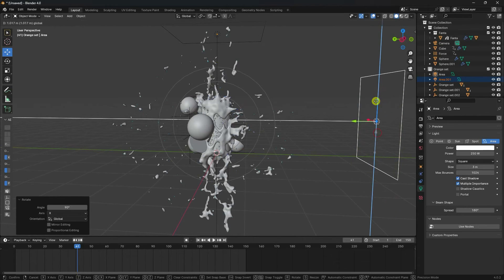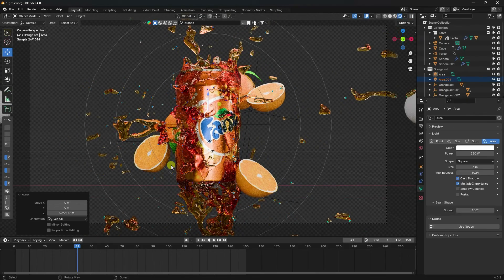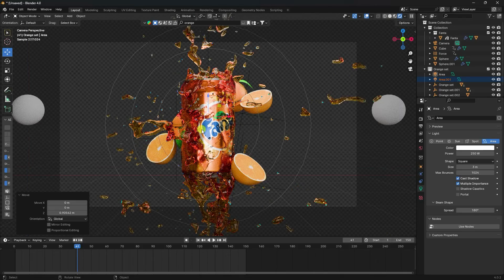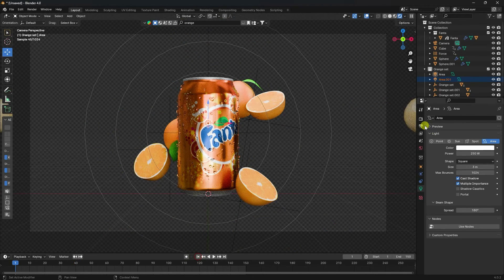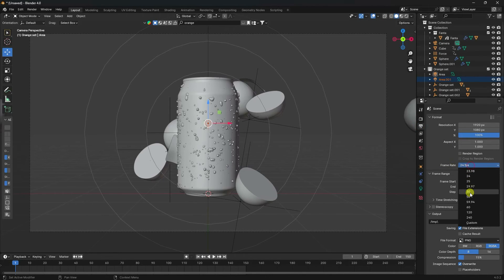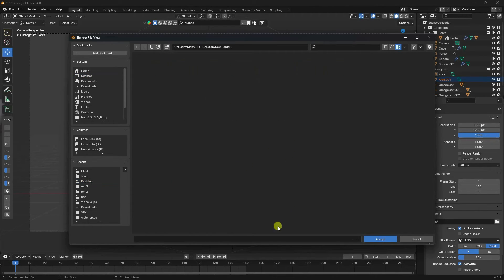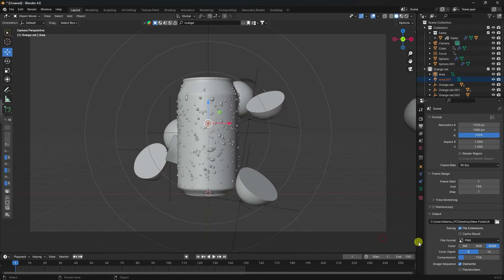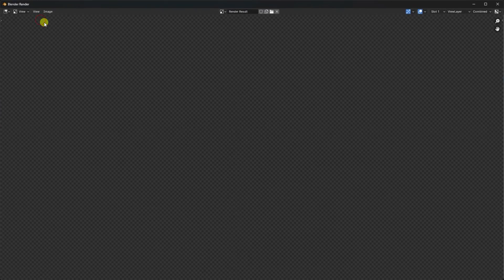Move the light up a bit. Go to camera and check render preview — it's really beautiful. Now go to render settings: frame rate is 30 FPS, end frame 150. Set output to a new folder, file name, file format PNG with RGB Alpha. Go to Render and click Render Animation.